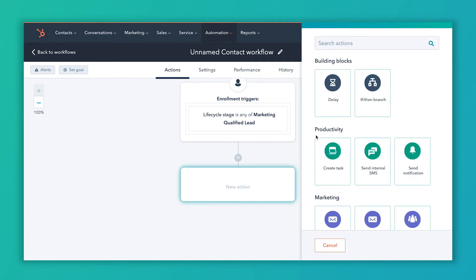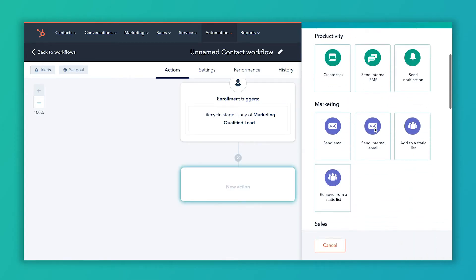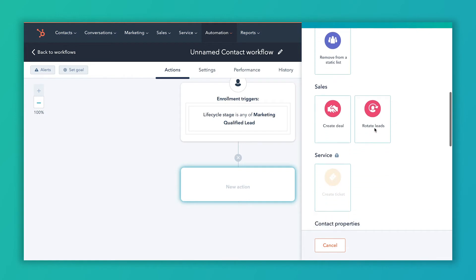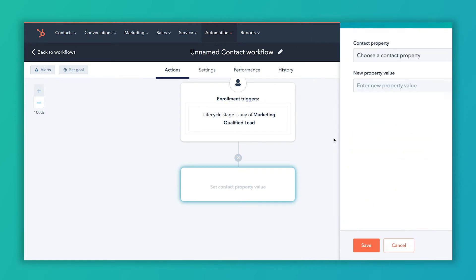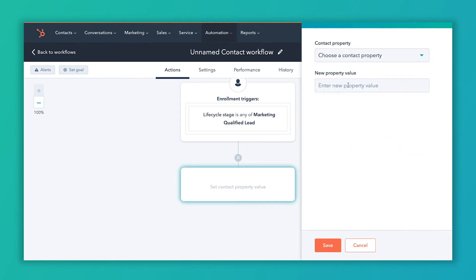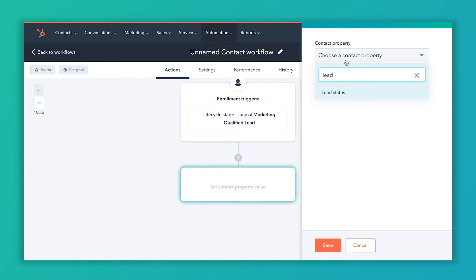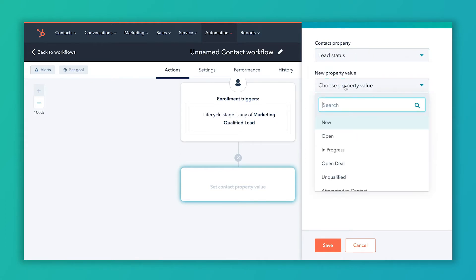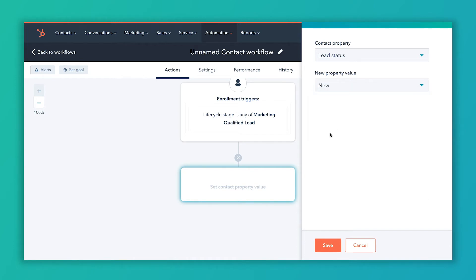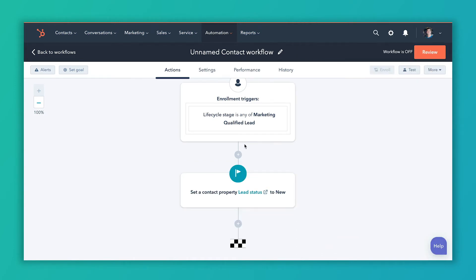Then we want to make sure that their lead status is set to new. Search for lead status, select new, and save that. For our purposes, this is really all you need for the workflow — any time a new marketing qualified lead is created, it gets set to new.